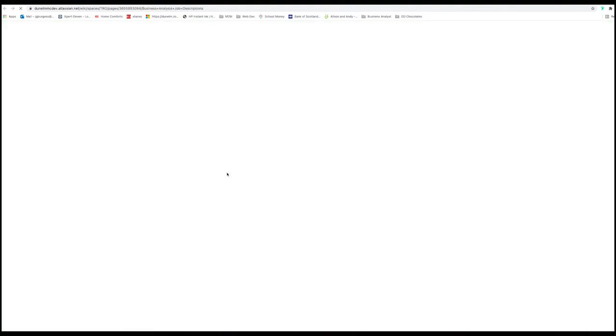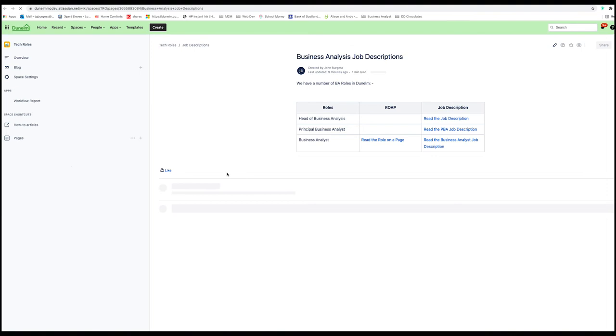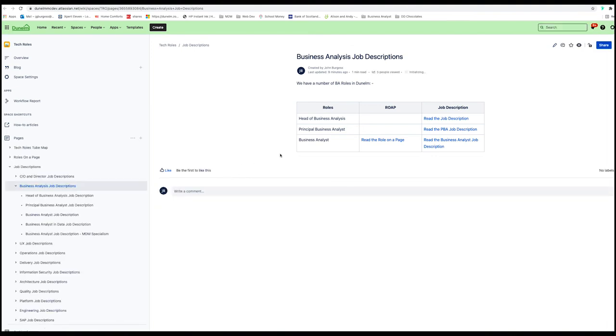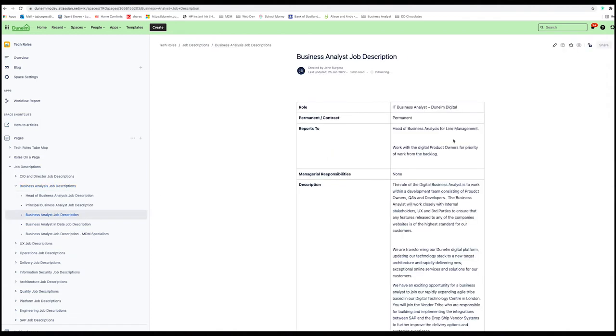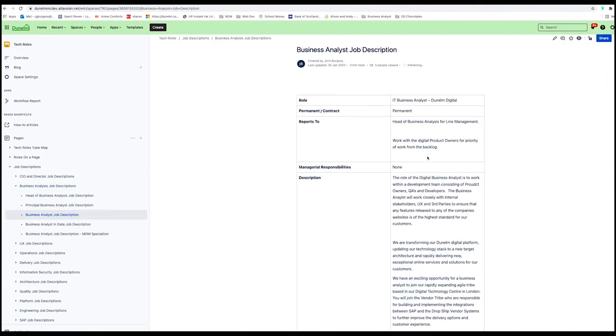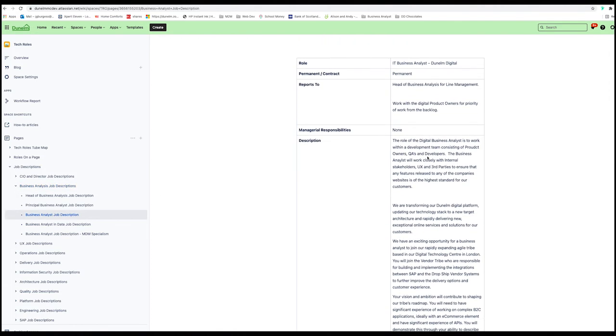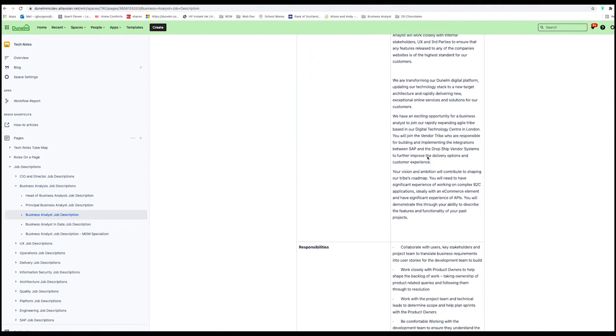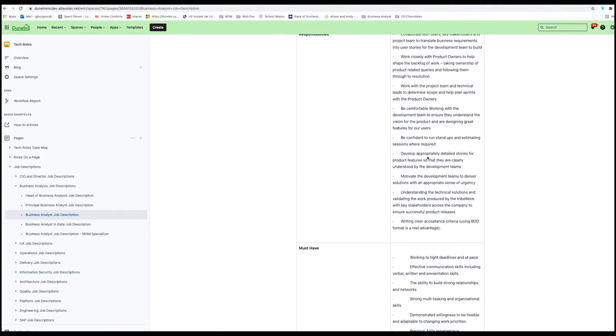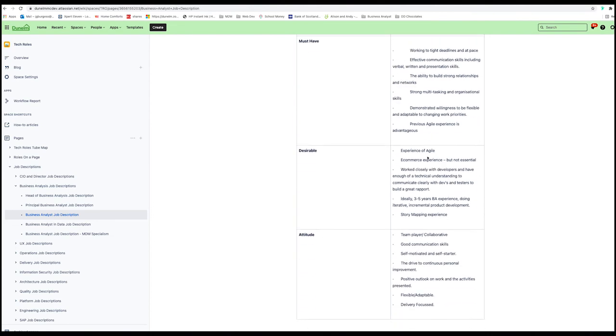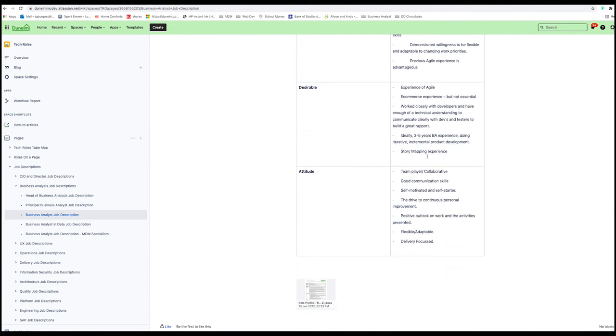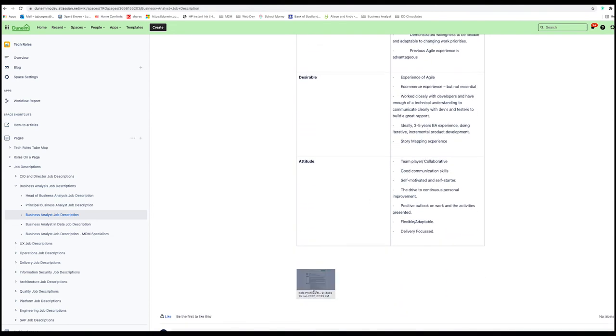And that will take you to a page that shows you the content that we have available for that chapter. So I'm just going to click on the BA role description here. And I've got the most up to date job description ready to be read. And at the bottom, I've got a copy of the file. So if I work in recruitment, I can grab that if I need that.